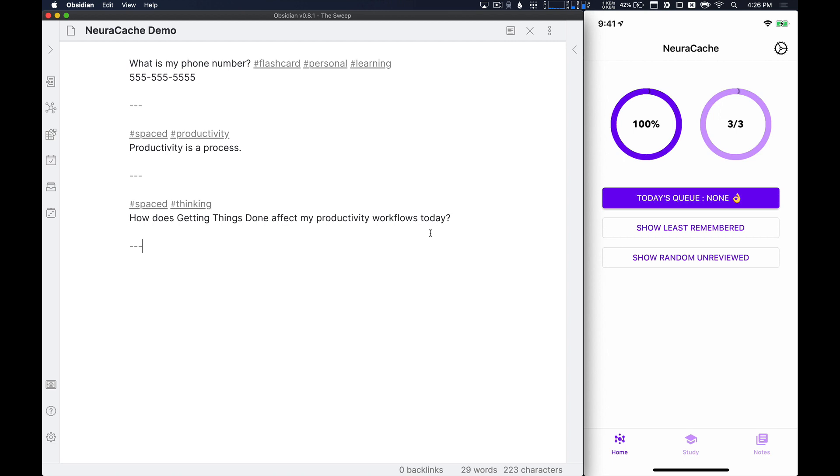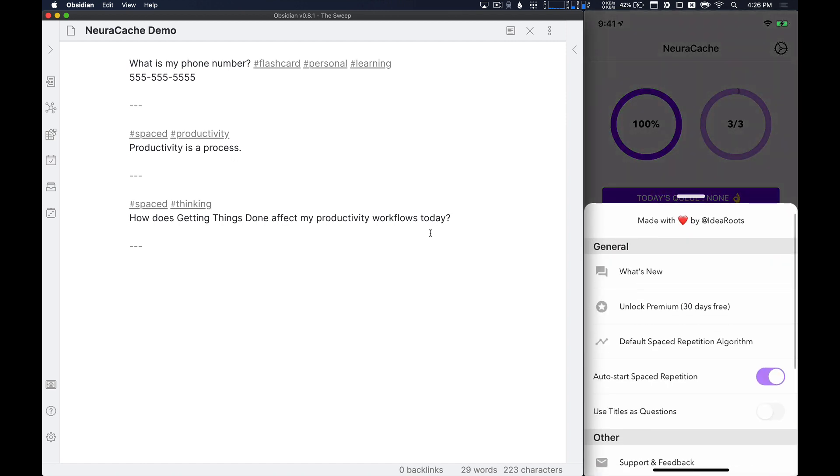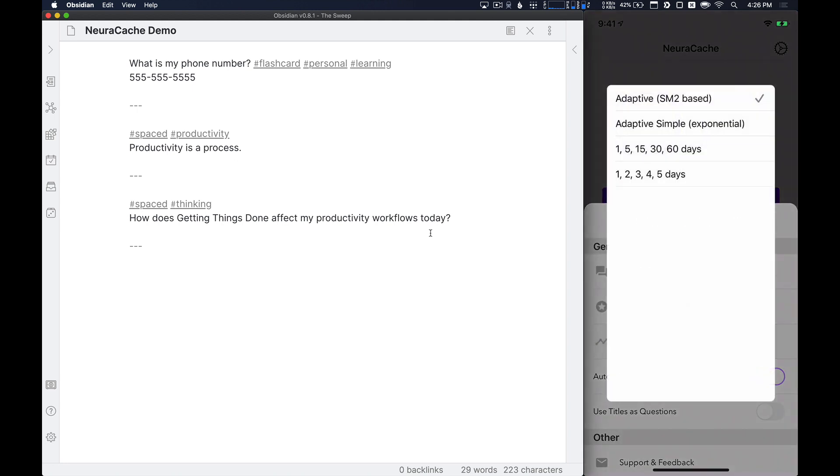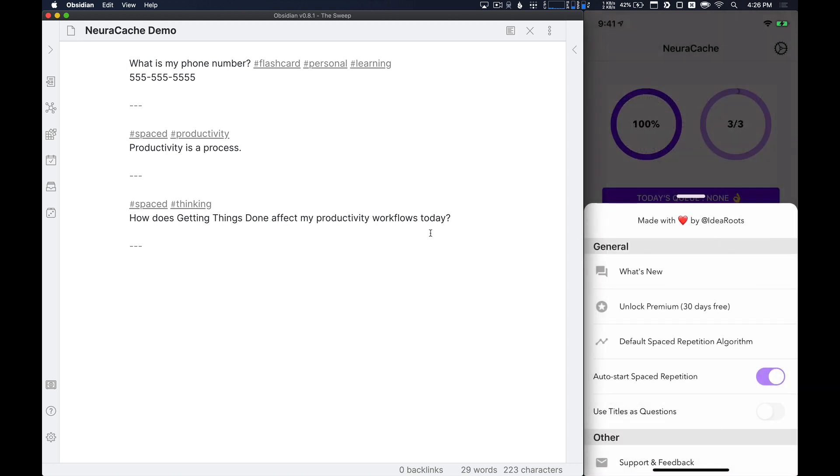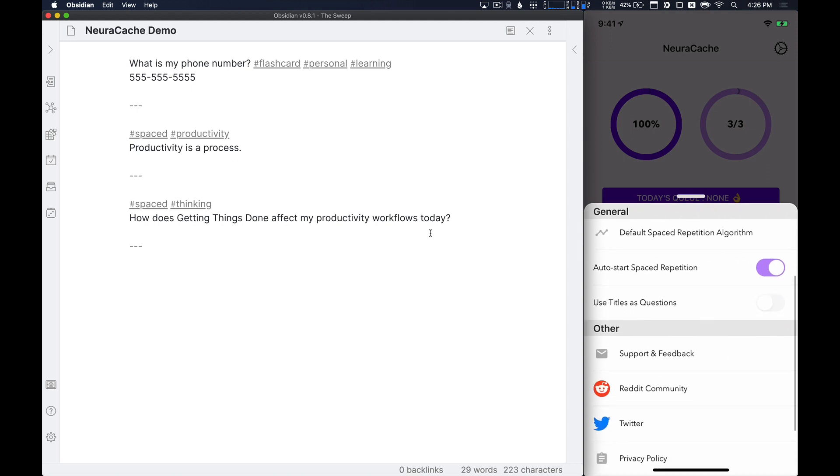Now, this does use a spaced repetition algorithm. You can tweak that and turn that on and off in settings however you like. There's lots of different ways to use this. There's different ways. There's an SM2-based adaptive algorithm, adaptive simple, or just flat out 1, 5, 15, 30, 60 days, 1, 2, 3, 4, 5 days, whatever you choose to do for your spaced repetition, you can use that inside of the application as well.